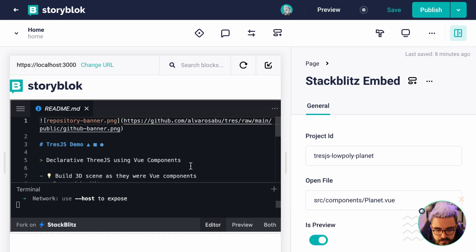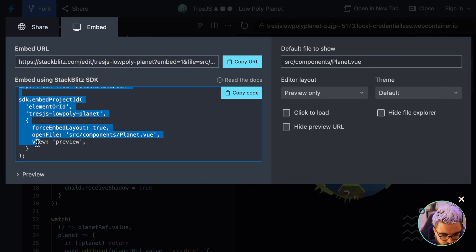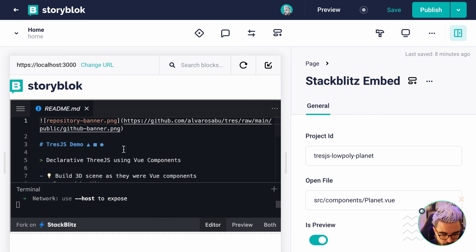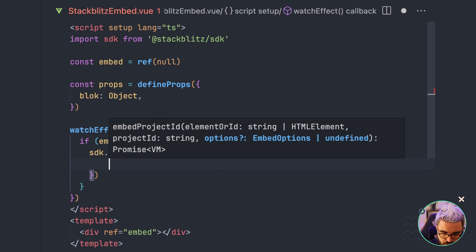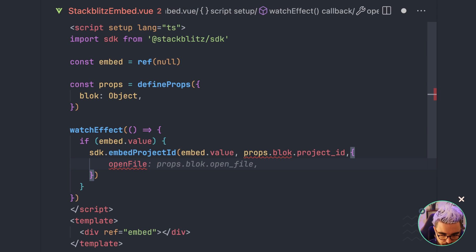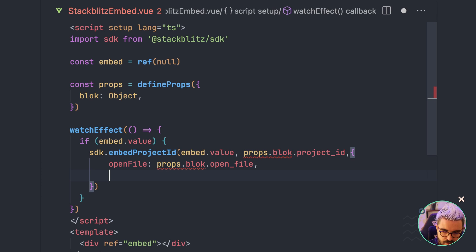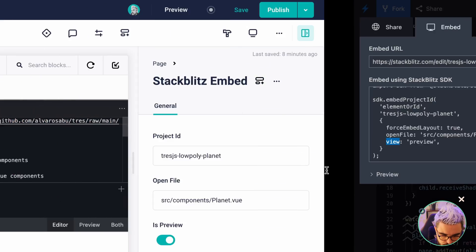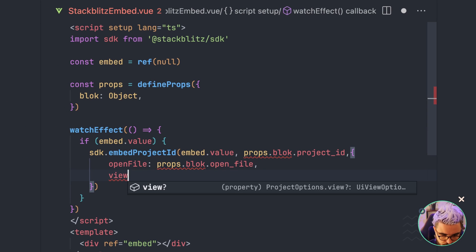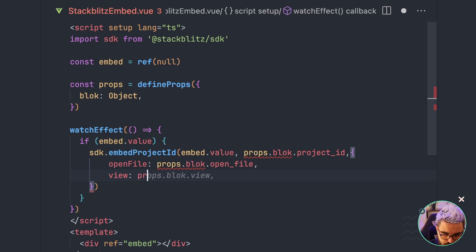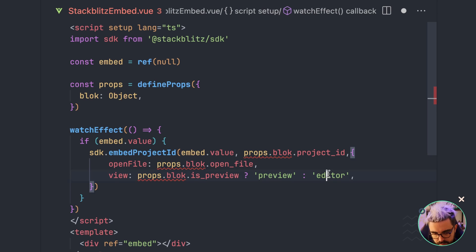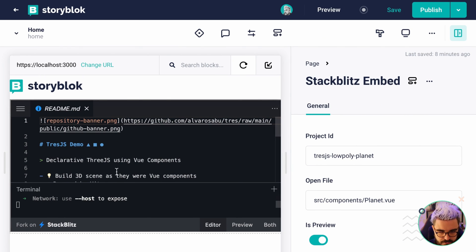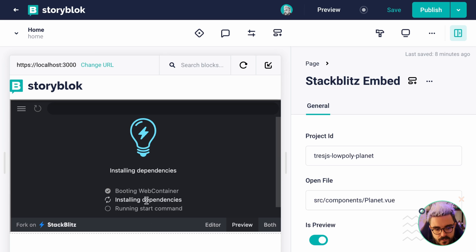Now we want to implement open_file and is_preview. In the StackBlitz SDK you pass these in the third parameter as embed options. So the third parameter will have openFile set to props.block.open_file, and view set to 'preview' if props.block.is_preview is true, or 'editor' as the default. After reloading, it now shows only the preview.